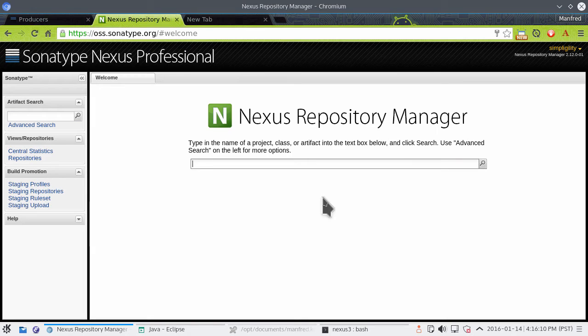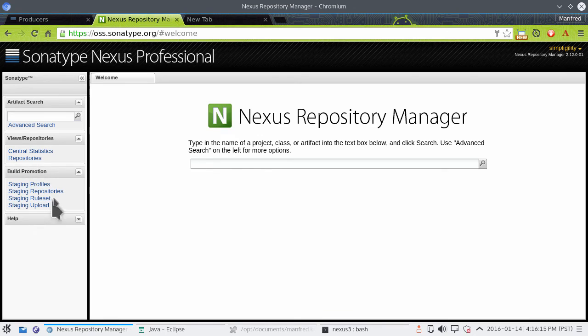And you should, as one of the main things, see access to the build promotion section over here, which is something we'll explore later once we've actually deployed something.